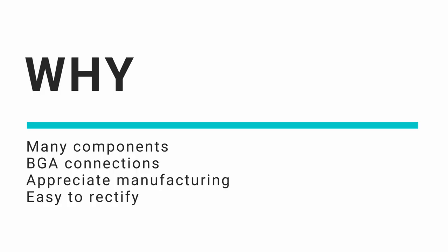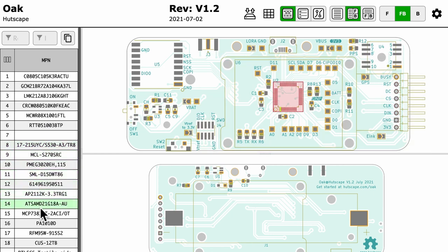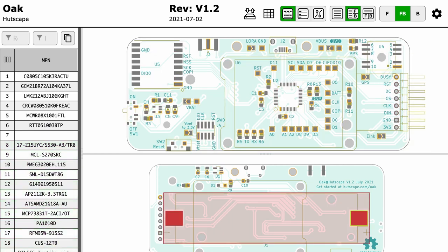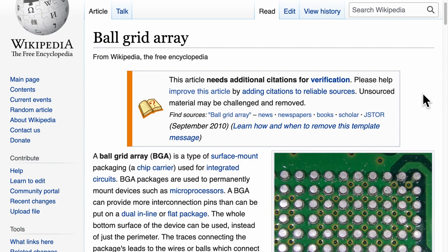But first, let's start with why should we consider manual SMD stencil soldering when hand soldering is also equally possible. I will be sharing from the context of making small volume prototype PCBs. Even then, if each of our PCBs has many components, using a stencil can save us time.